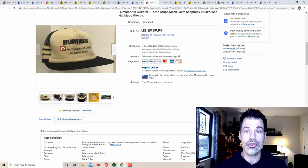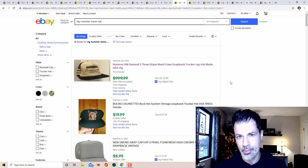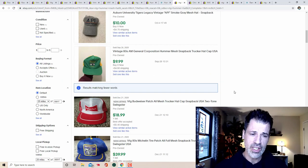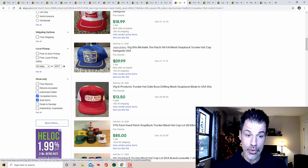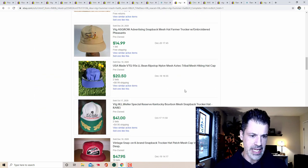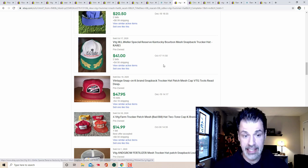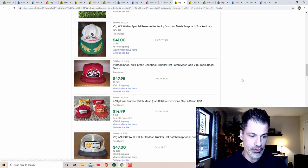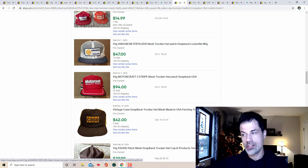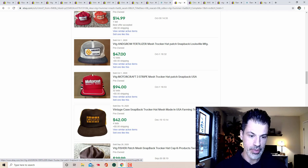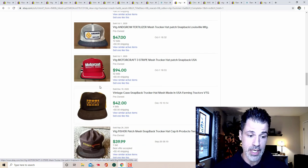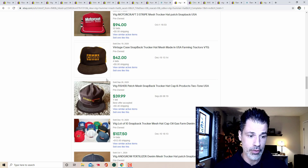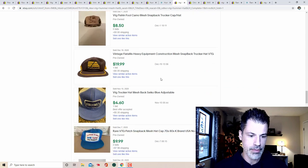Looking for vintage Hummer mesh hats doesn't turn up the brand Hummer every time, but there's still some really good goodies tucked away in here. Here's a vintage 80s Michelin patch hat that got a bid of 40 bucks. WL Weller special reserve Kentucky bourbon that sold for $41. A snap-on tools vintage hat that sold for 48 that got 16 bids, and grow fertilizer, the seed companies, all of those hats they always do well.